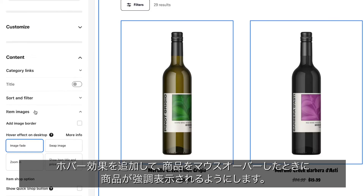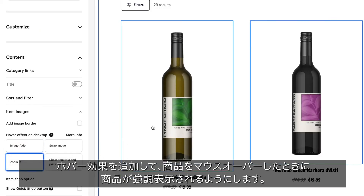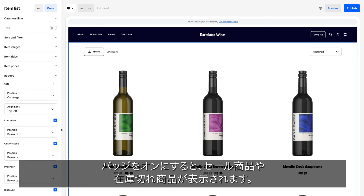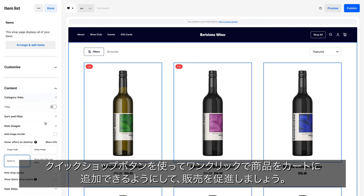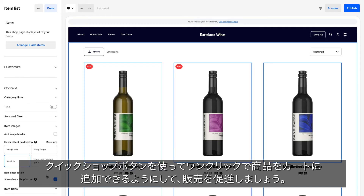Add hover effects to highlight items when visitors mouse over them. Turn on badges to indicate sale or out-of-stock items. Help drive conversions with a Quick Shop button so shoppers can instantly add an item to their cart in one click.